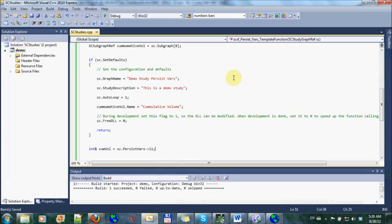Which basically is telling, we're using the persistent variables from Sierra Chart to store the cumulative volume in. And the next thing I'm going to have to do is just to set this or initialize it to zero when we start.